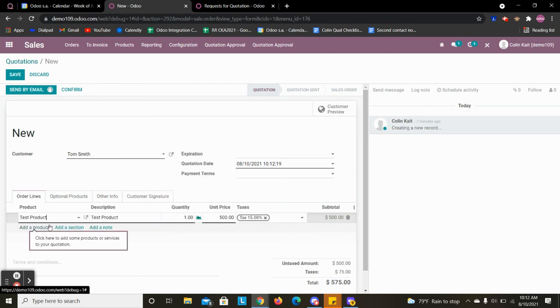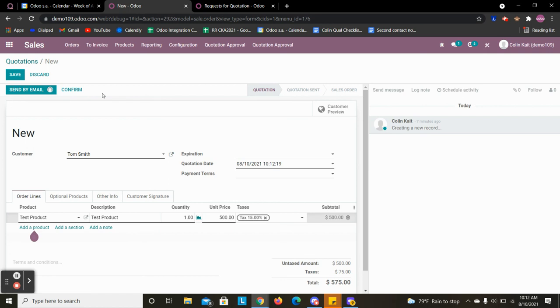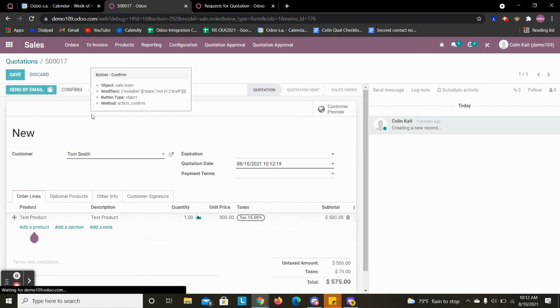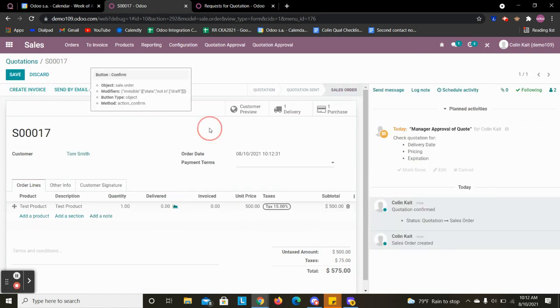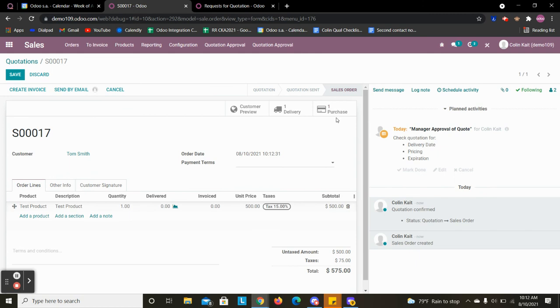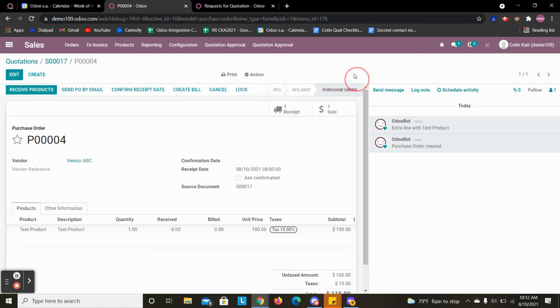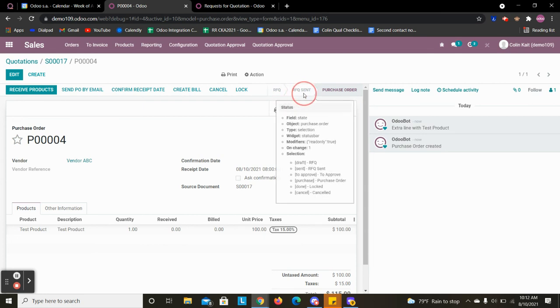So when I purchase test product here and I confirm it, it's automatically going to take us to the purchase order. And we see that the state is automatically in the purchase order state rather than in the RFQ or RFQ sent state.